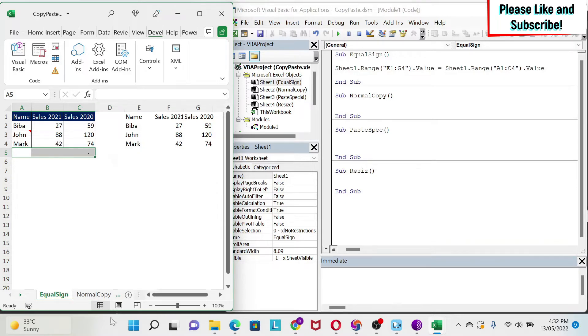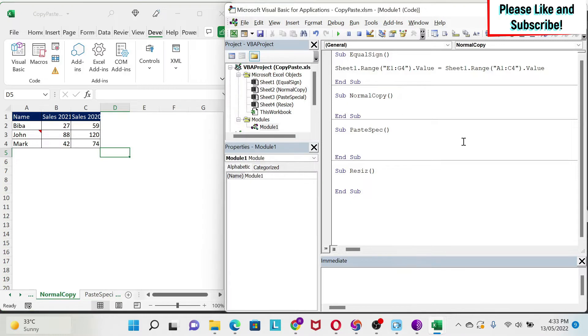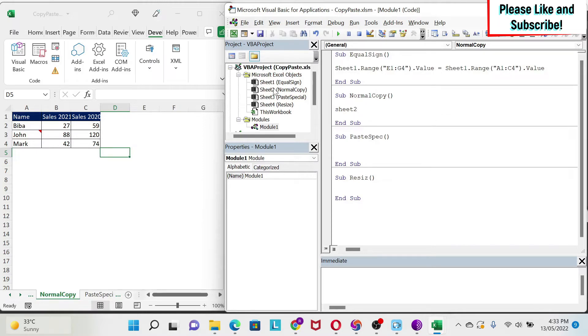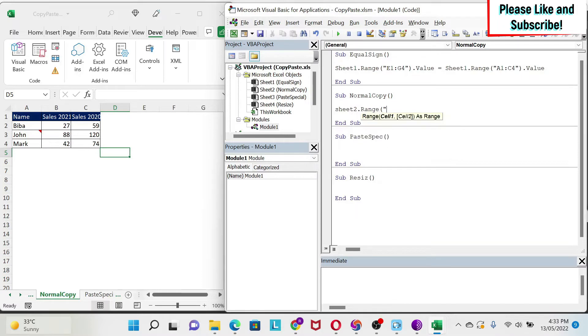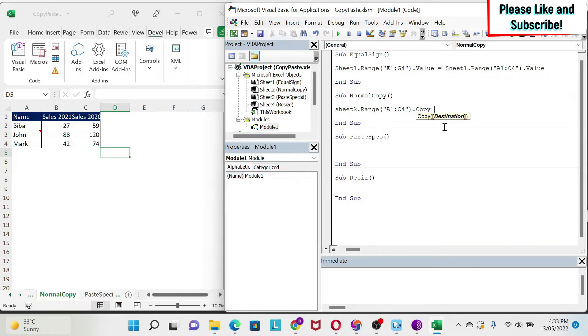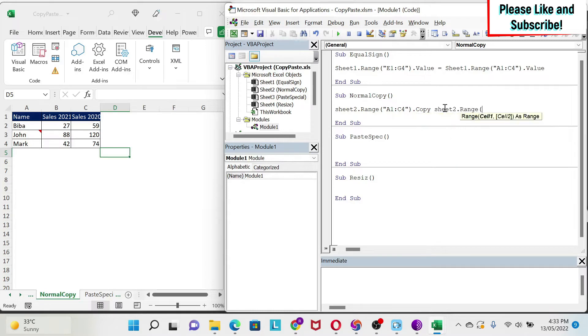Let's look at our second methodology, which is the normal copy-paste of Excel. So here, instead of starting with our destination range, we're going to start with our copy range. So we do sheet2 dot range A1 to C4 dot copy. If you do space, you can see that the copy methodology has an argument, which is destination. And destination is basically where I want to paste the data. So I don't even need to write paste. I can just put where I want the data to be. So I can do sheet2 dot range, and then I will say E1.